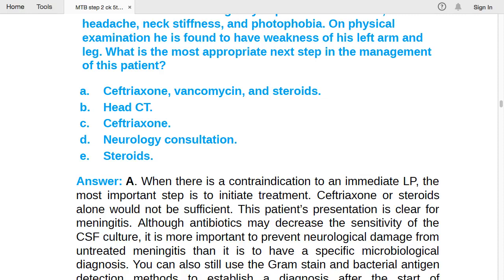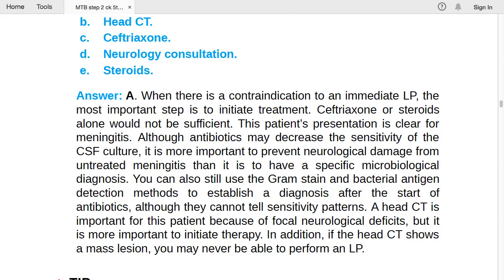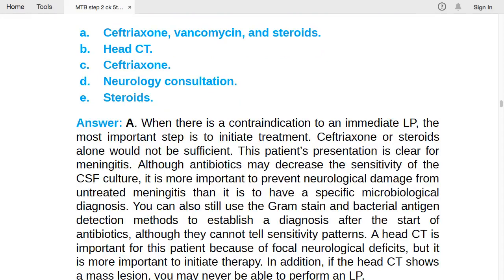This patient's presentation is clear for meningitis — neck stiffness, headache, photophobia. The weakness of his left arm and leg represents focal neurological signs, so LP should not be done first. Give antibiotics immediately. Although antibiotics may decrease sensitivity of CSF culture, it is more important to prevent neurological damage from untreated meningitis than to achieve a specific microbiological diagnosis.